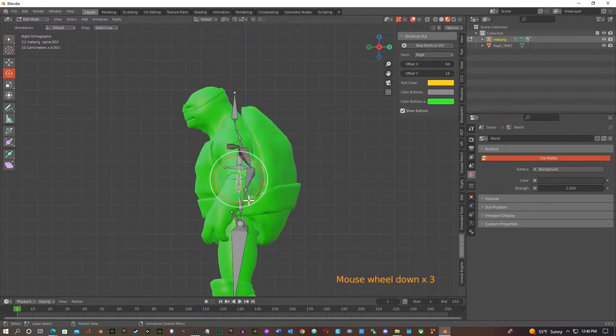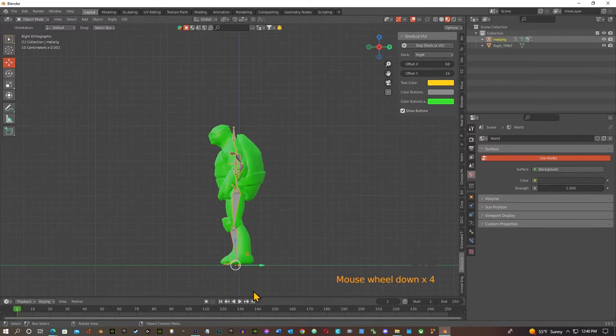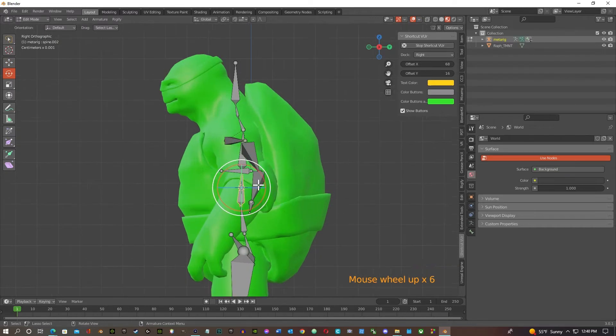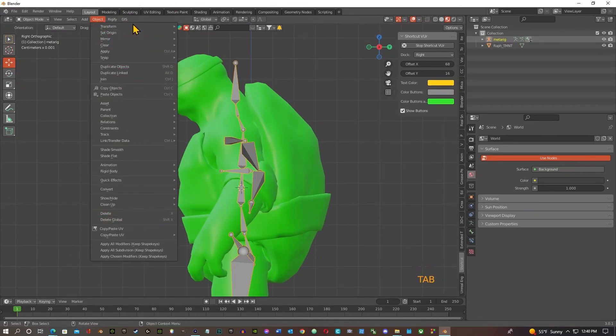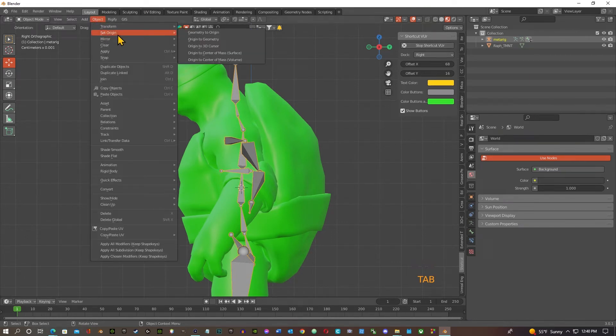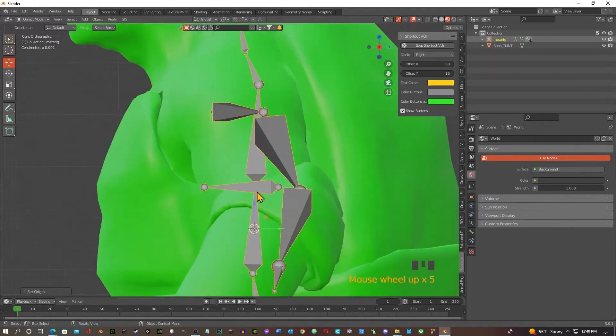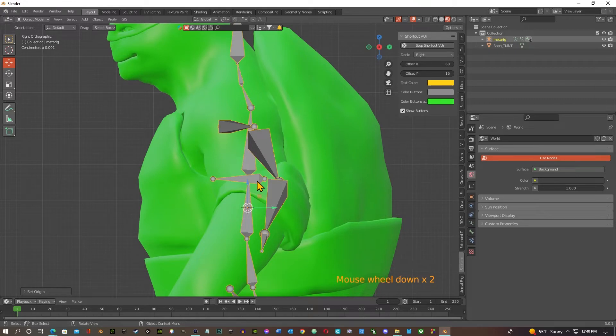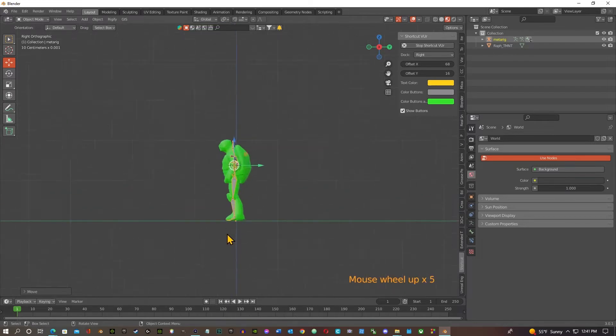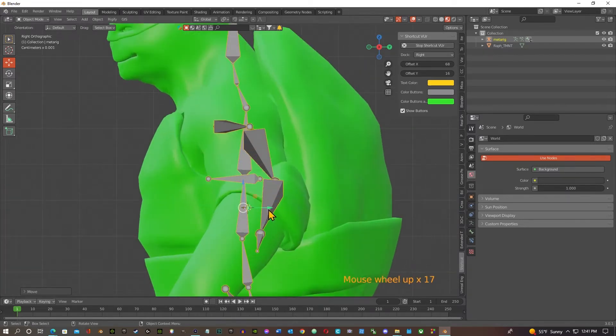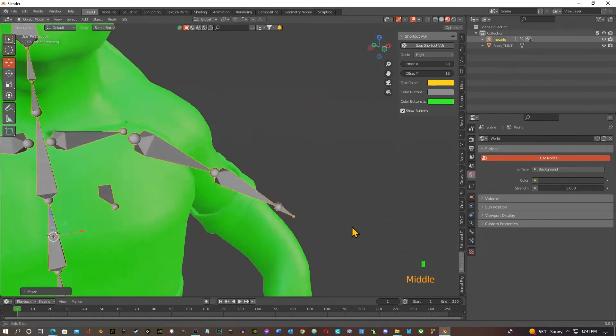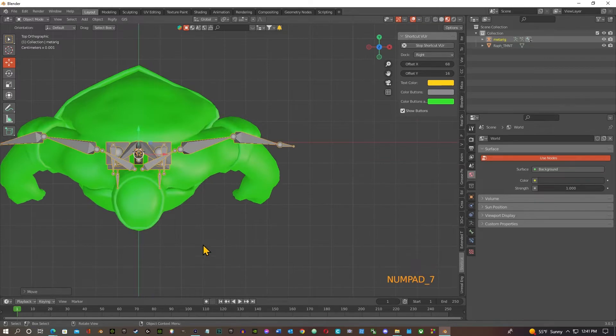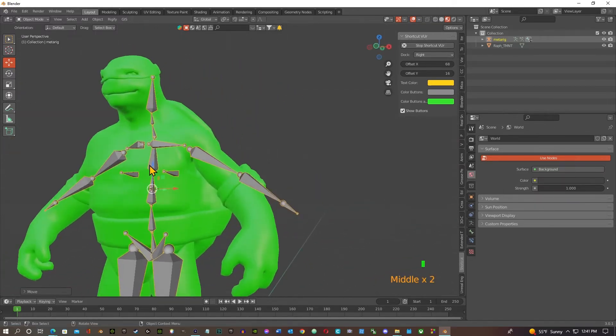So I go back into object mode now and I go into object and right where it says set origin to 3D cursor, there you go. So that's a little trick anywhere you want to move your 3D cursor, that's the best way to do it. So now I can move my whole object from right here instead of have to go all the way down to the feet which is annoying. So you're welcome. It saves a lot of time.